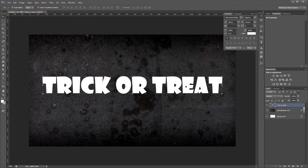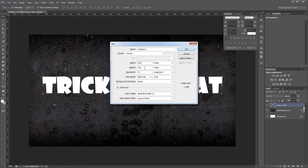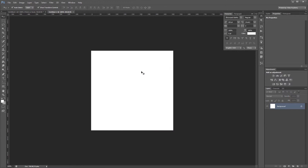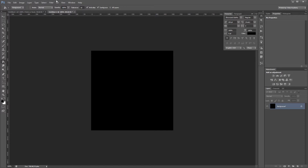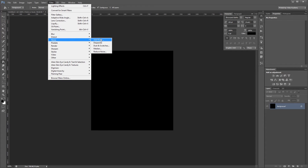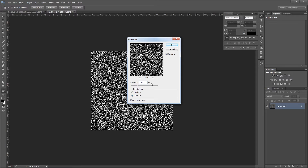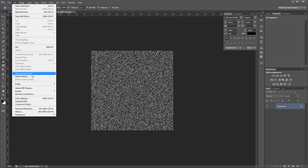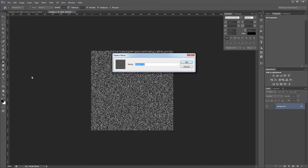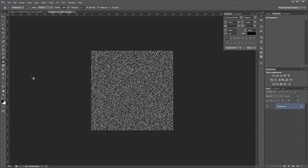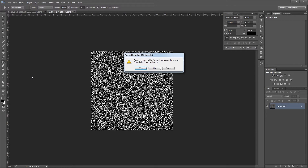Before adding layer styles to the text, I need to create a pattern I'll use on my bevel and emboss to give it some texture. I'll create a new document at 512 by 512, fill the background with black, then click Filter > Noise > Add Noise — amount at 100%, Gaussian distribution, monochromatic checked. Then I'll click Edit > Define Pattern, give it a name, hit OK, and close this document to go back to the original.